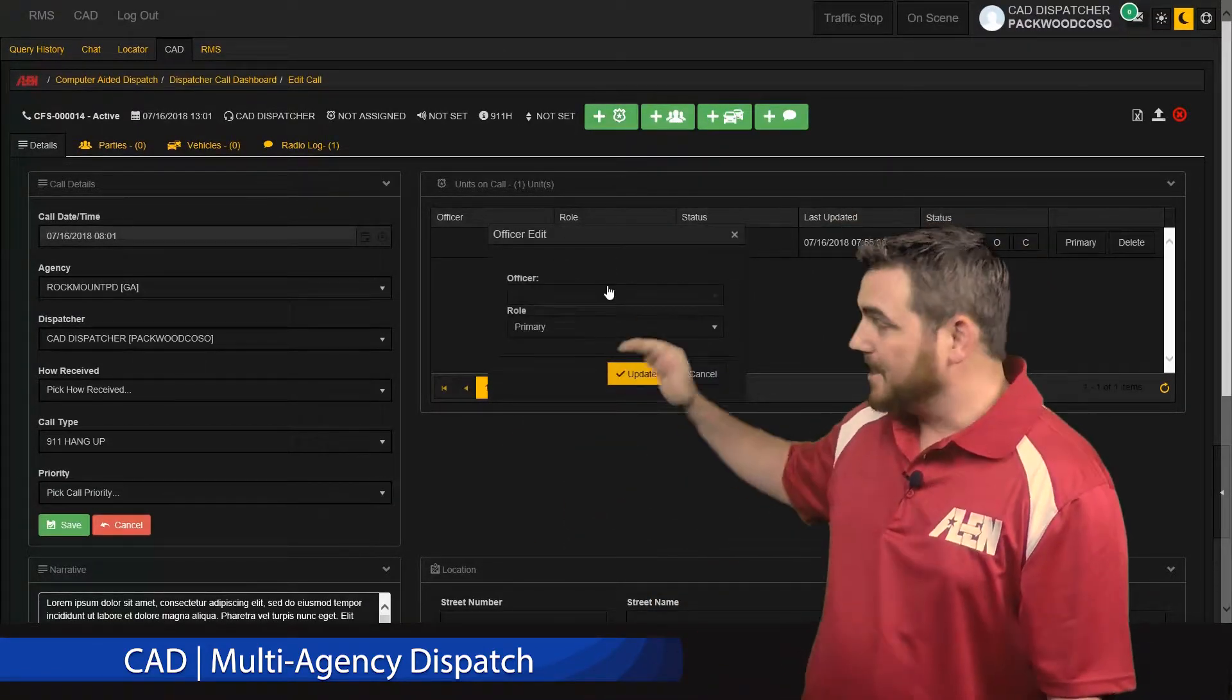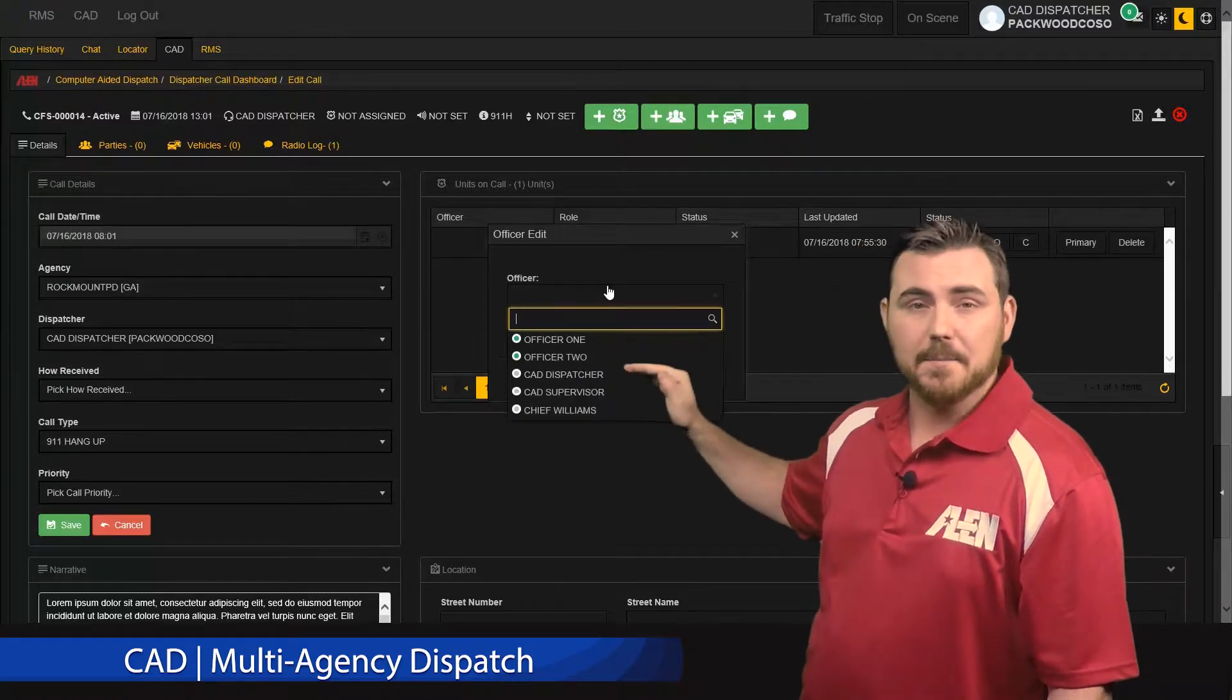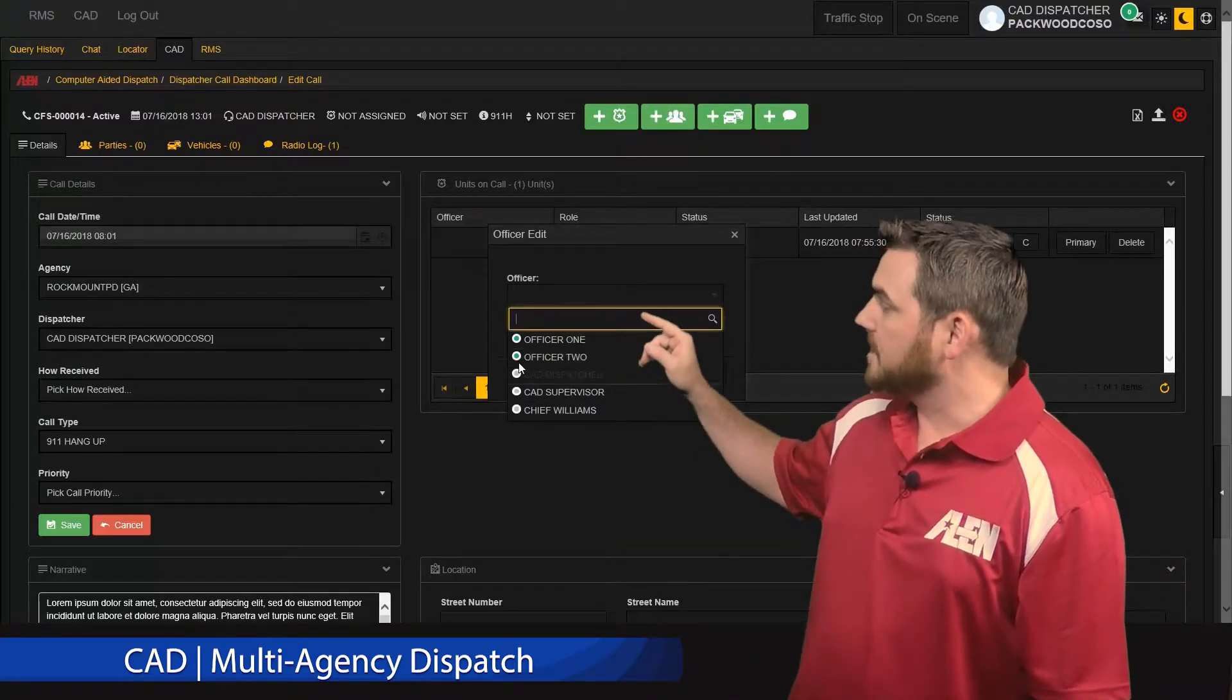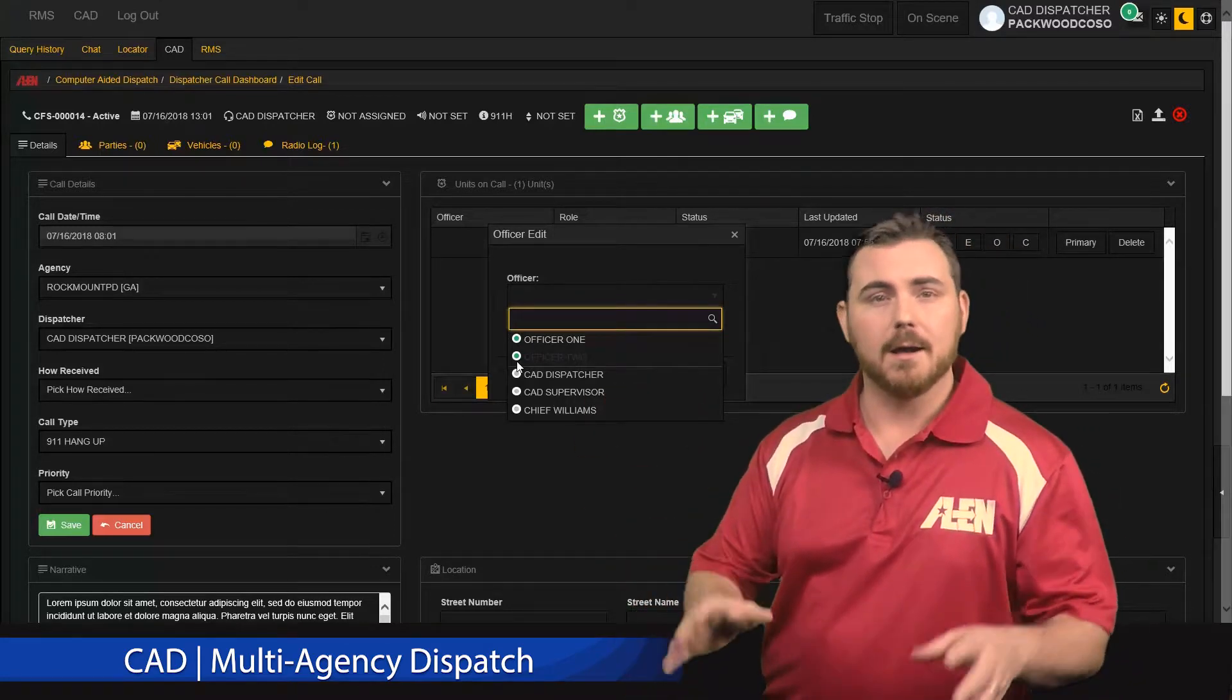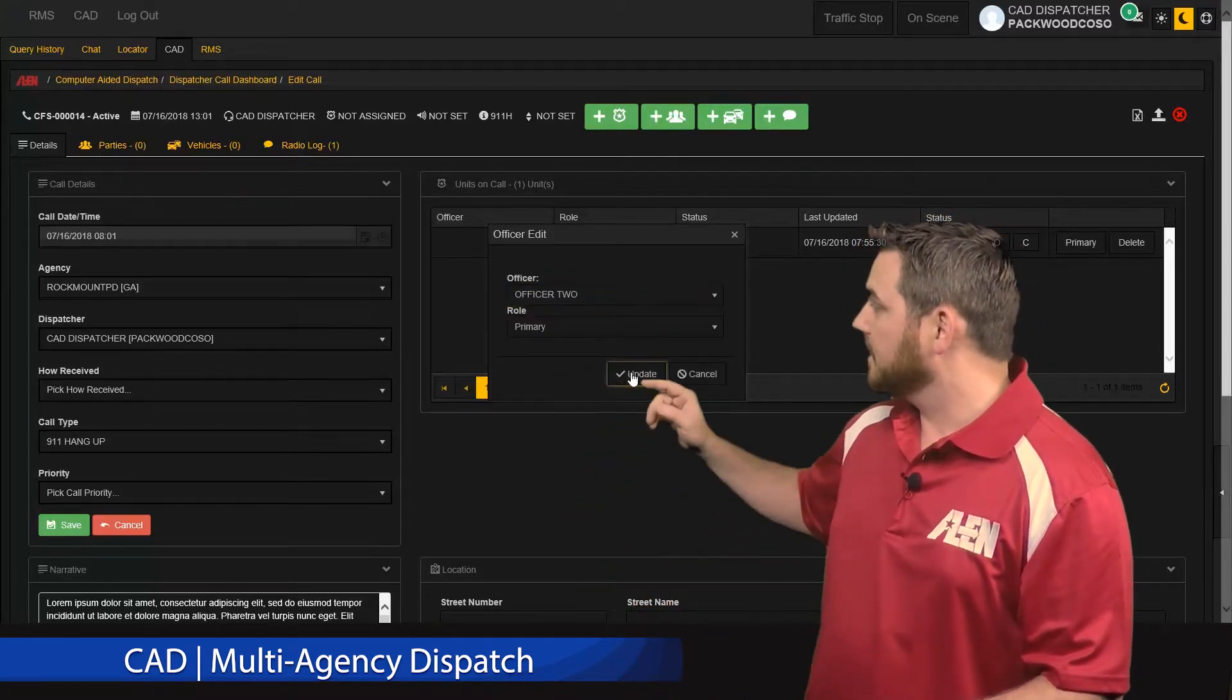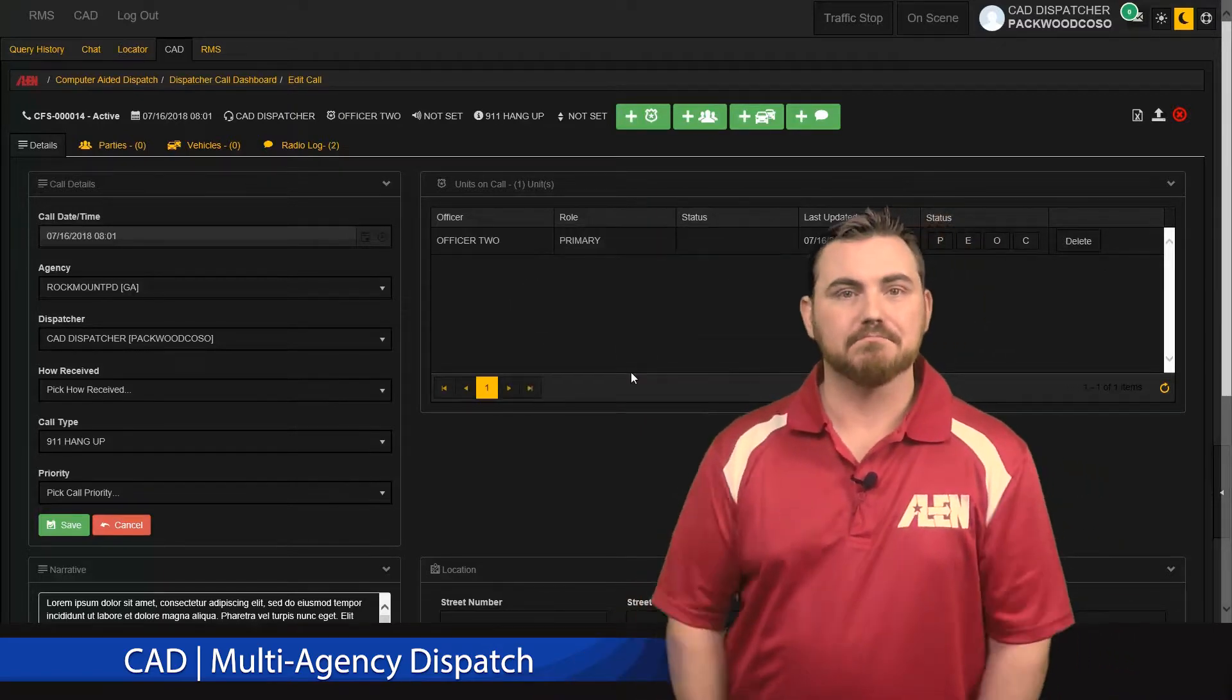You'll see a list of officers for that agency. Next to the officer, you'll see the status icon. That will let you know whether or not they're logged into the system. Select your officer and send the call.